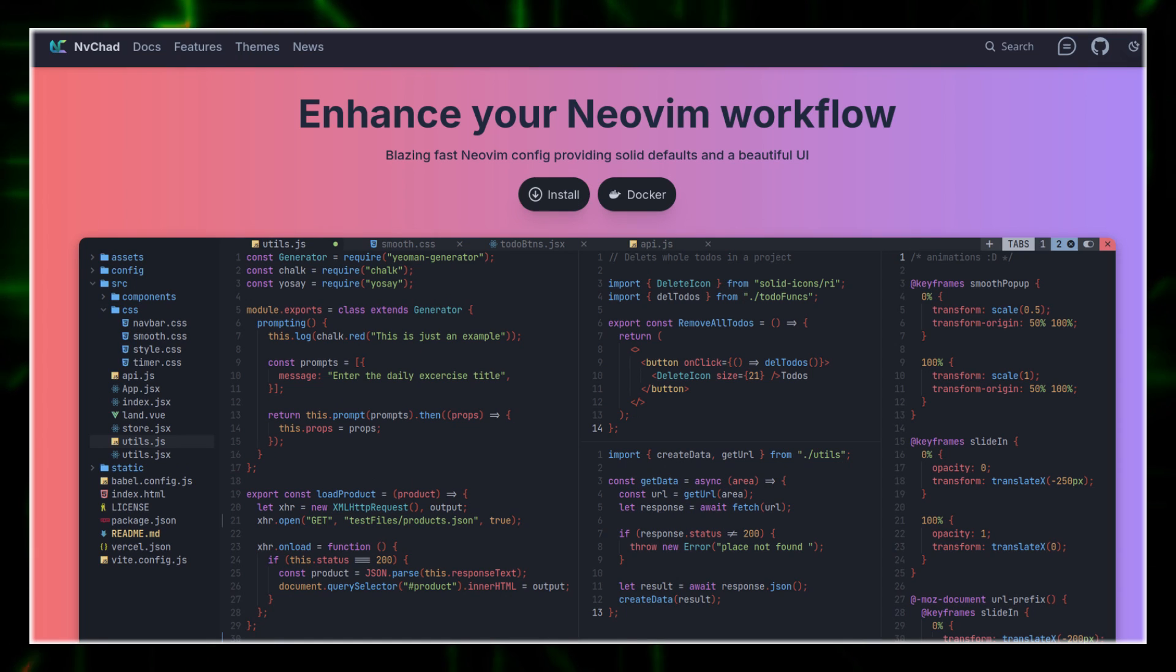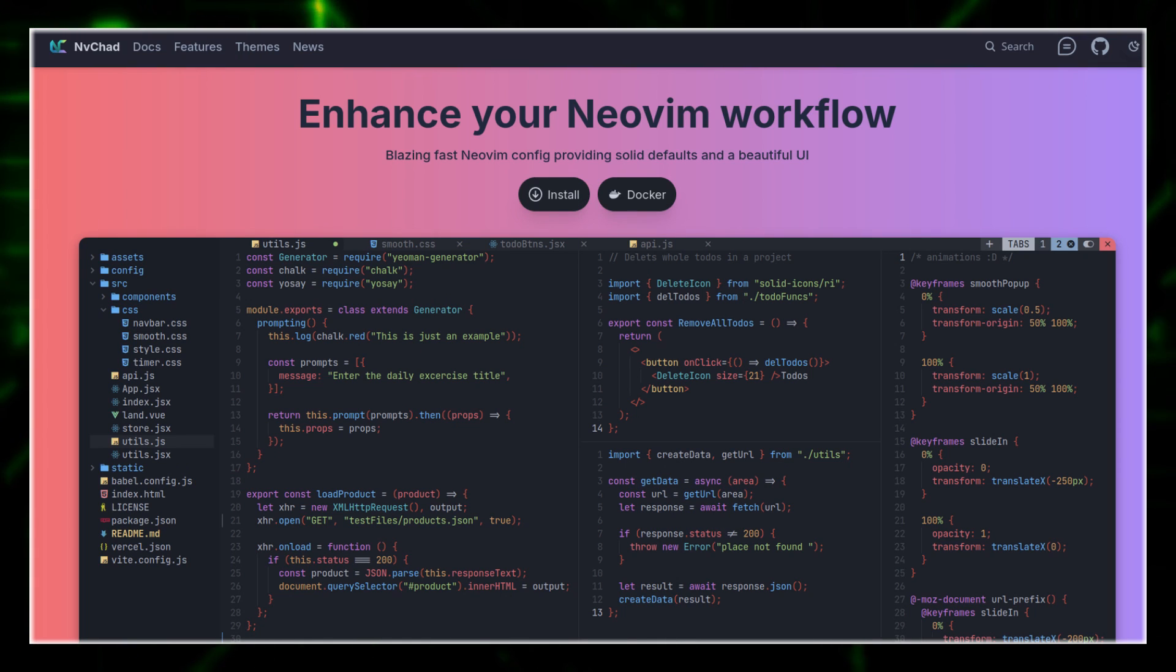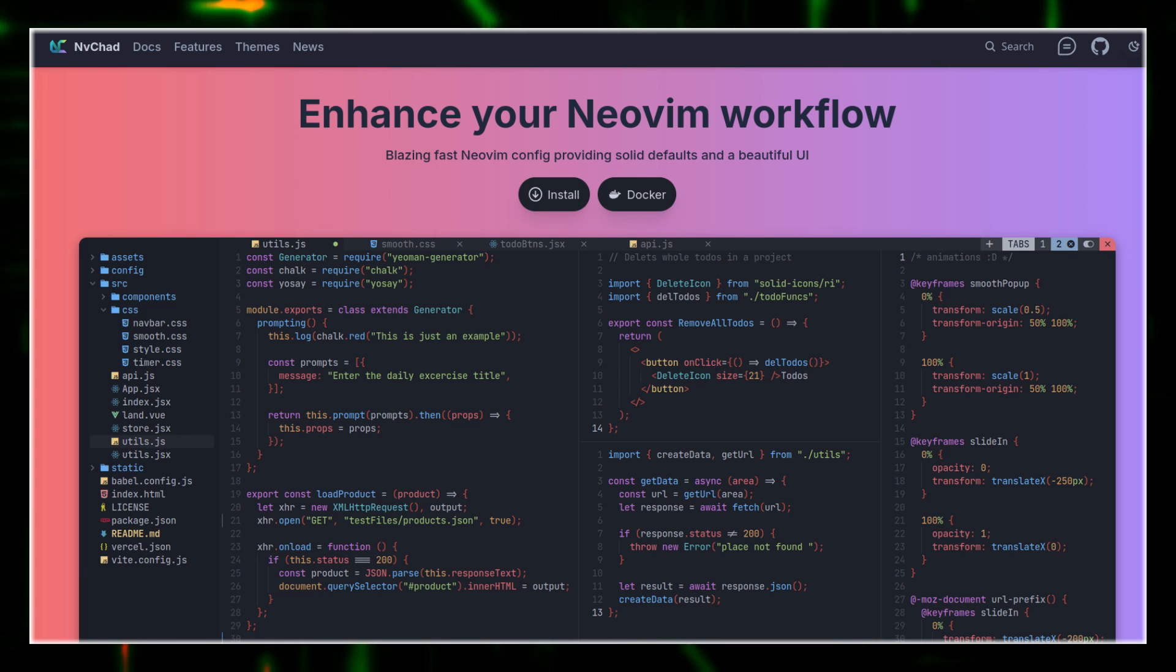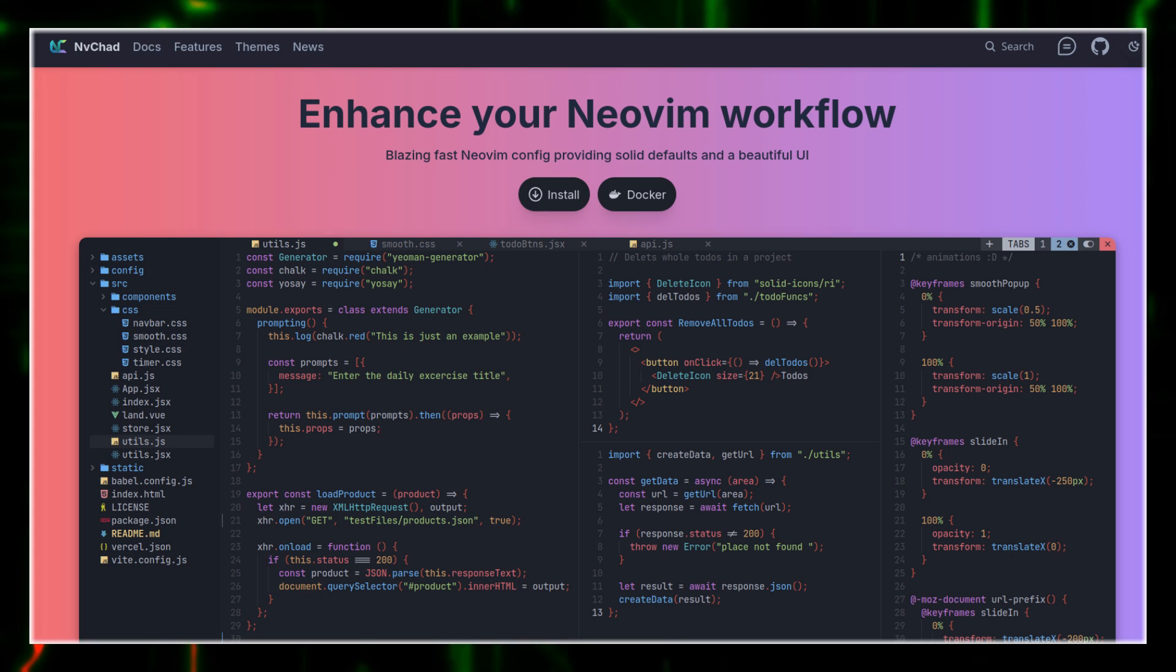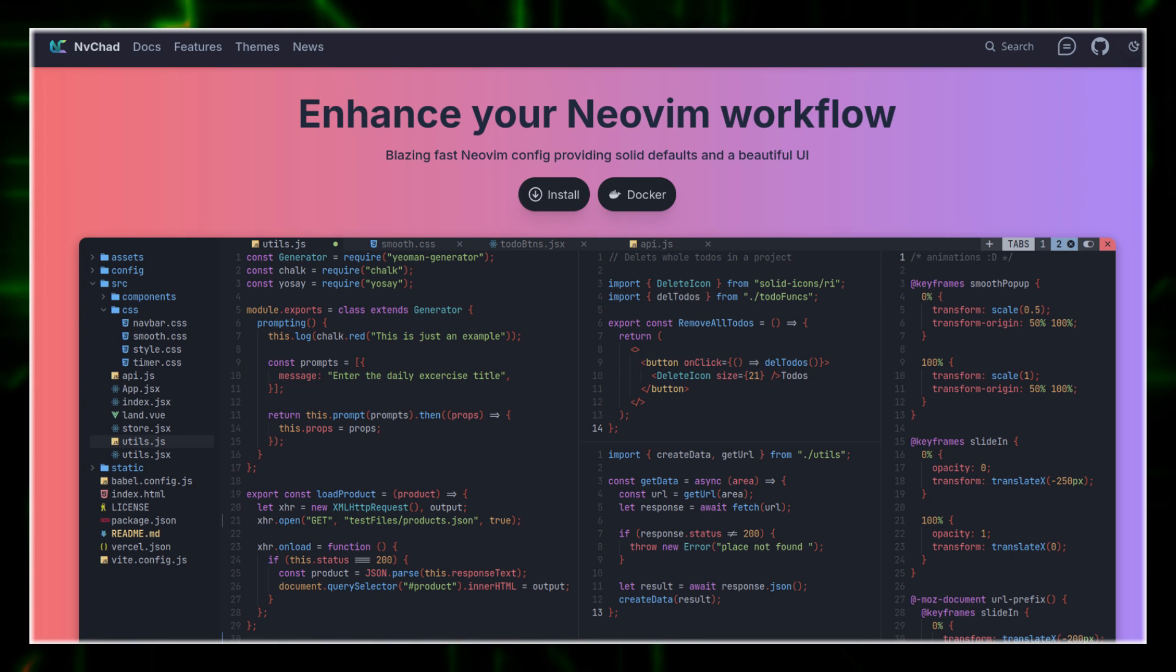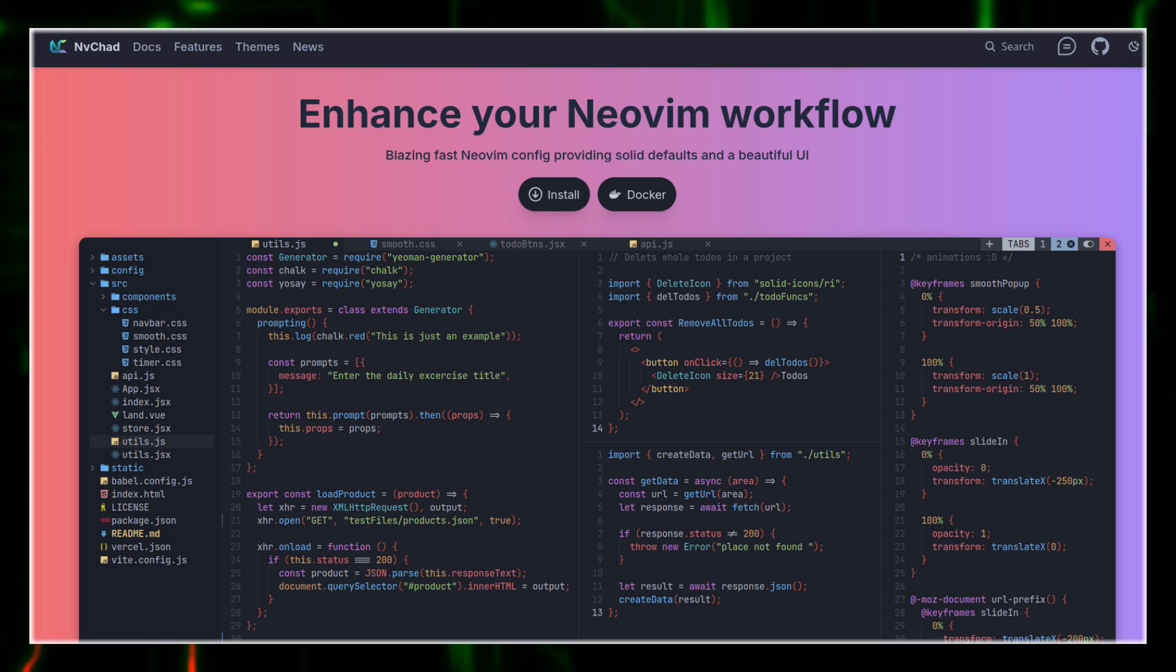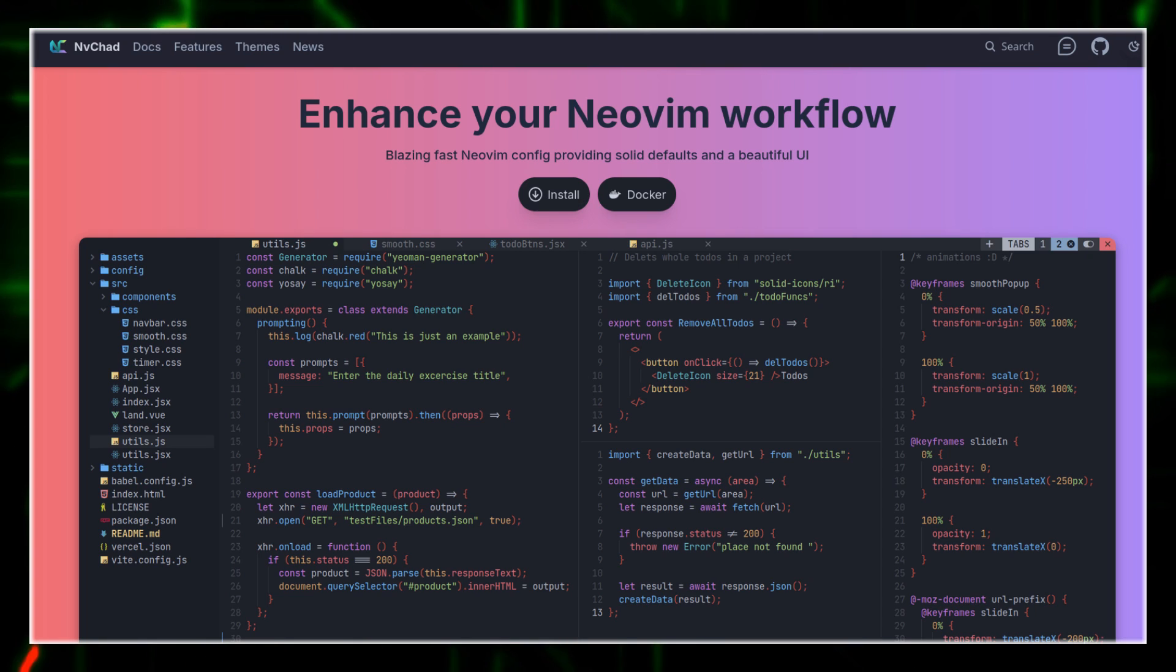Next time we're diving into NVChad, a slick fast config that's like a polished dosa, ready to impress. Subscribe, share your AstroNeoVim tweaks in the comments and let's continue our NeoVim journey. See you again next time. Bye!